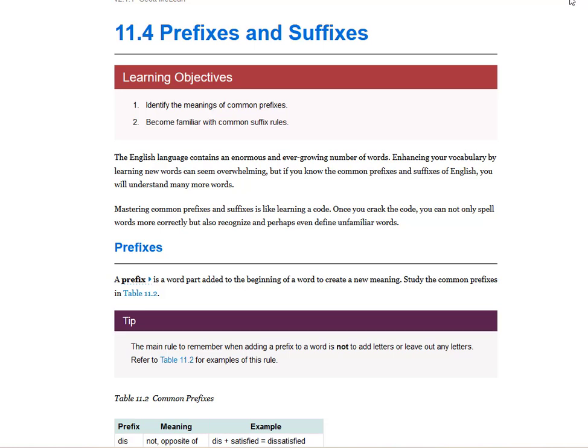So this video I'm going to go over prefixes and suffixes. The English language contains an enormous and ever-growing number of words. Enhancing your vocabulary by learning new words can seem overwhelming, but if you know the common prefixes and suffixes of English, you will understand many more words. Mastering common prefixes and suffixes is like learning a code. Once you crack the code, you can not only spell words more correctly, but also recognize and perhaps even define unfamiliar words.